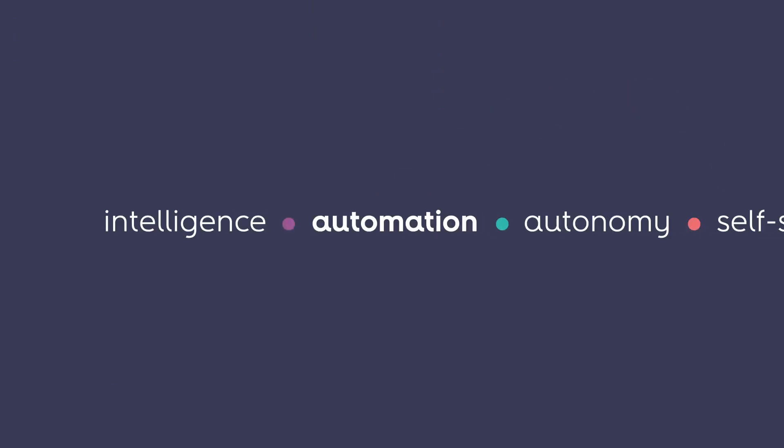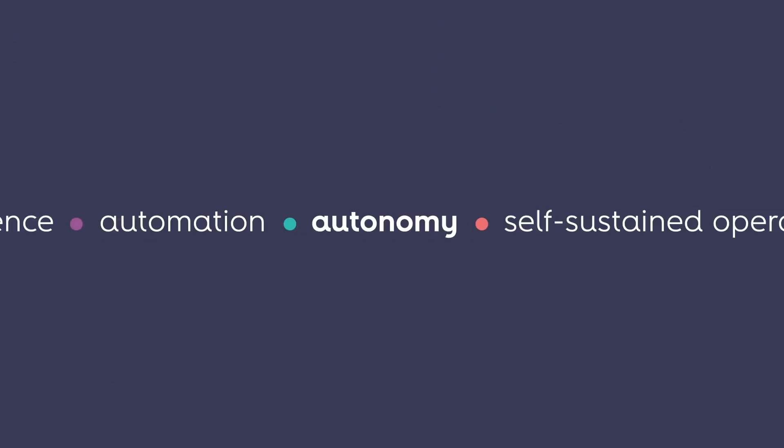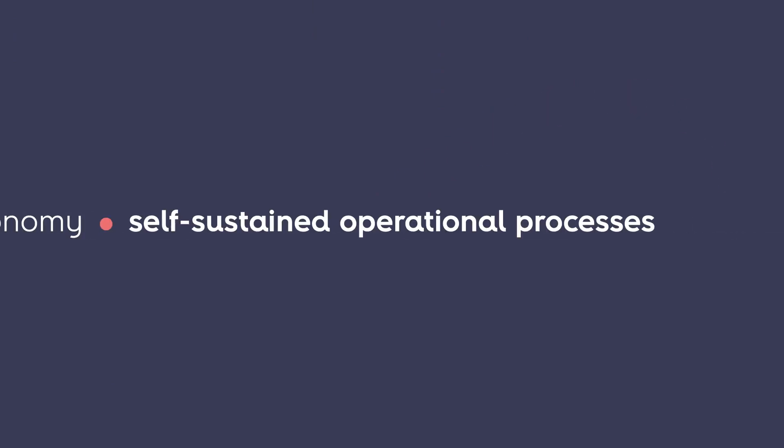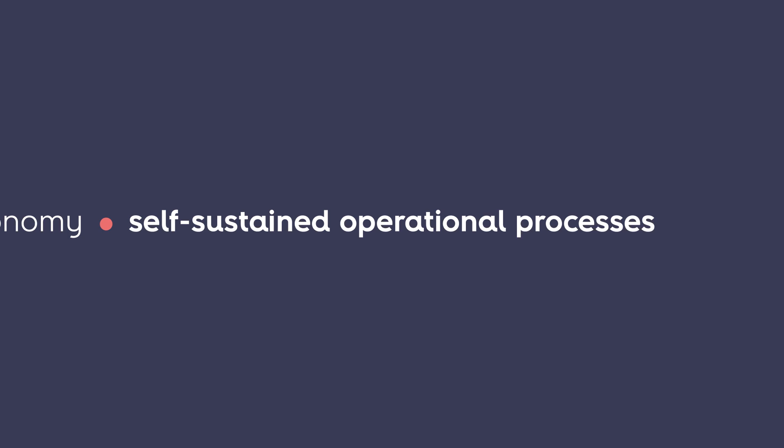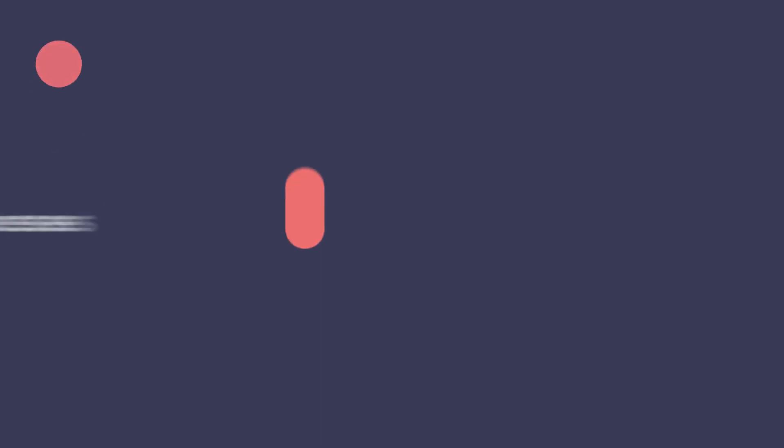Intelligence, automation, autonomy, and self-sustained operational processes. Gnosis One, enabling future operations.